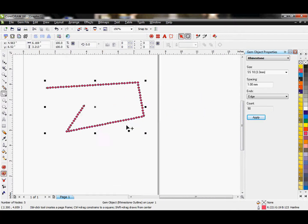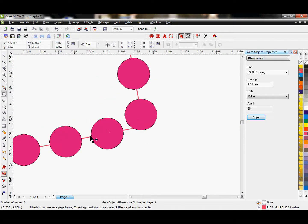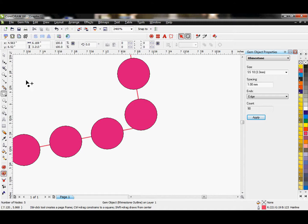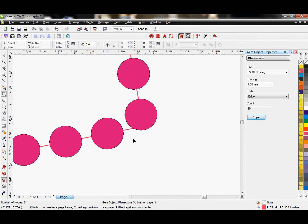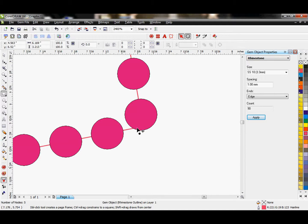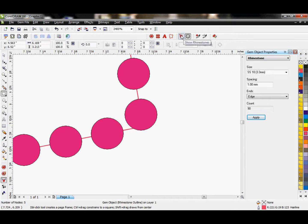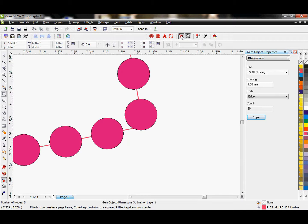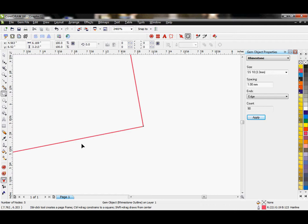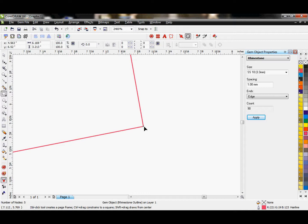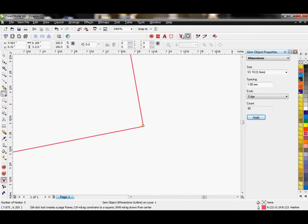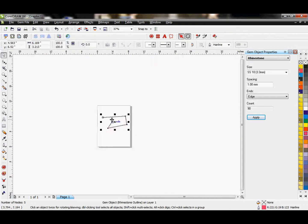You'll notice I don't have a perfect corner. I want to go ahead and add another anchor to that. But you'll notice that I can't see where my corner is because it's hidden under a rhinestone. That is where I will use this tool, show rhinestones. This shows and hides the rhinestones. If I need to see underneath the rhinestones, I click on this. The rhinestones are still there, they're just hidden for a moment.